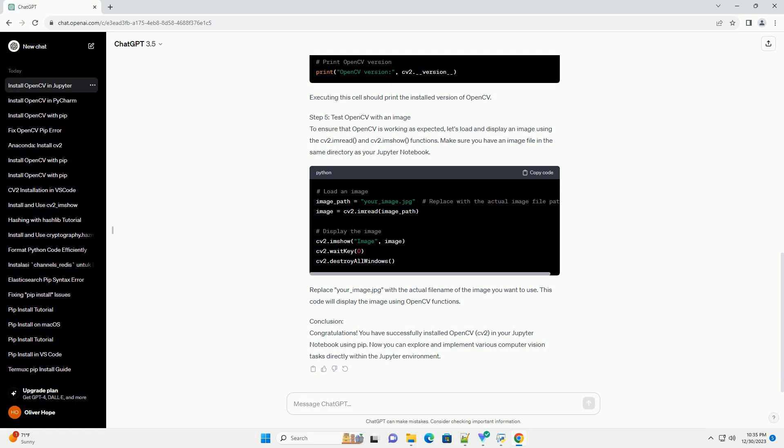Prerequisites Step 1: Open your Jupyter Notebook. Launch your Jupyter Notebook by opening a terminal, navigating to the desired directory, and running the command. This will open Jupyter in your default web browser.